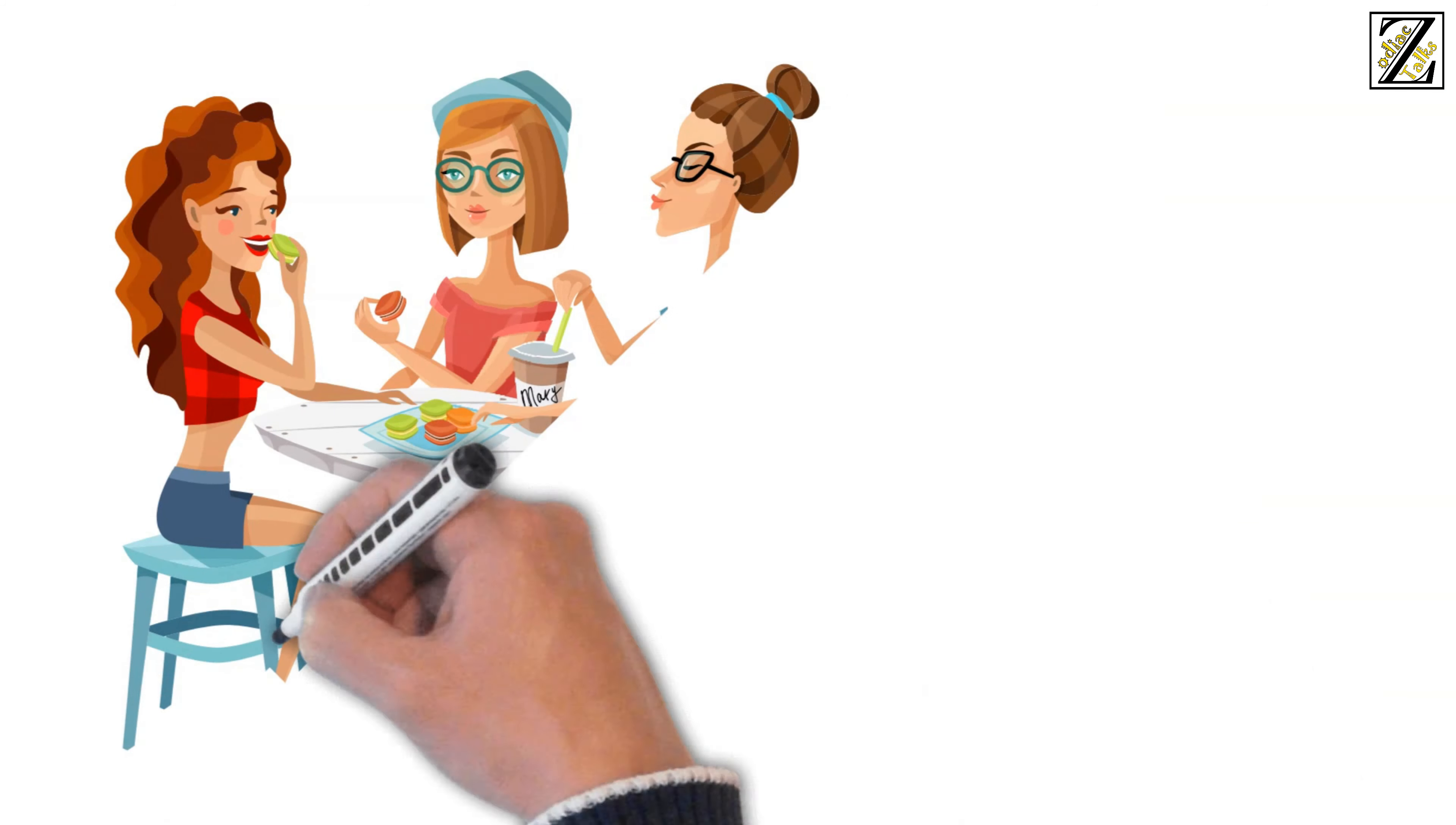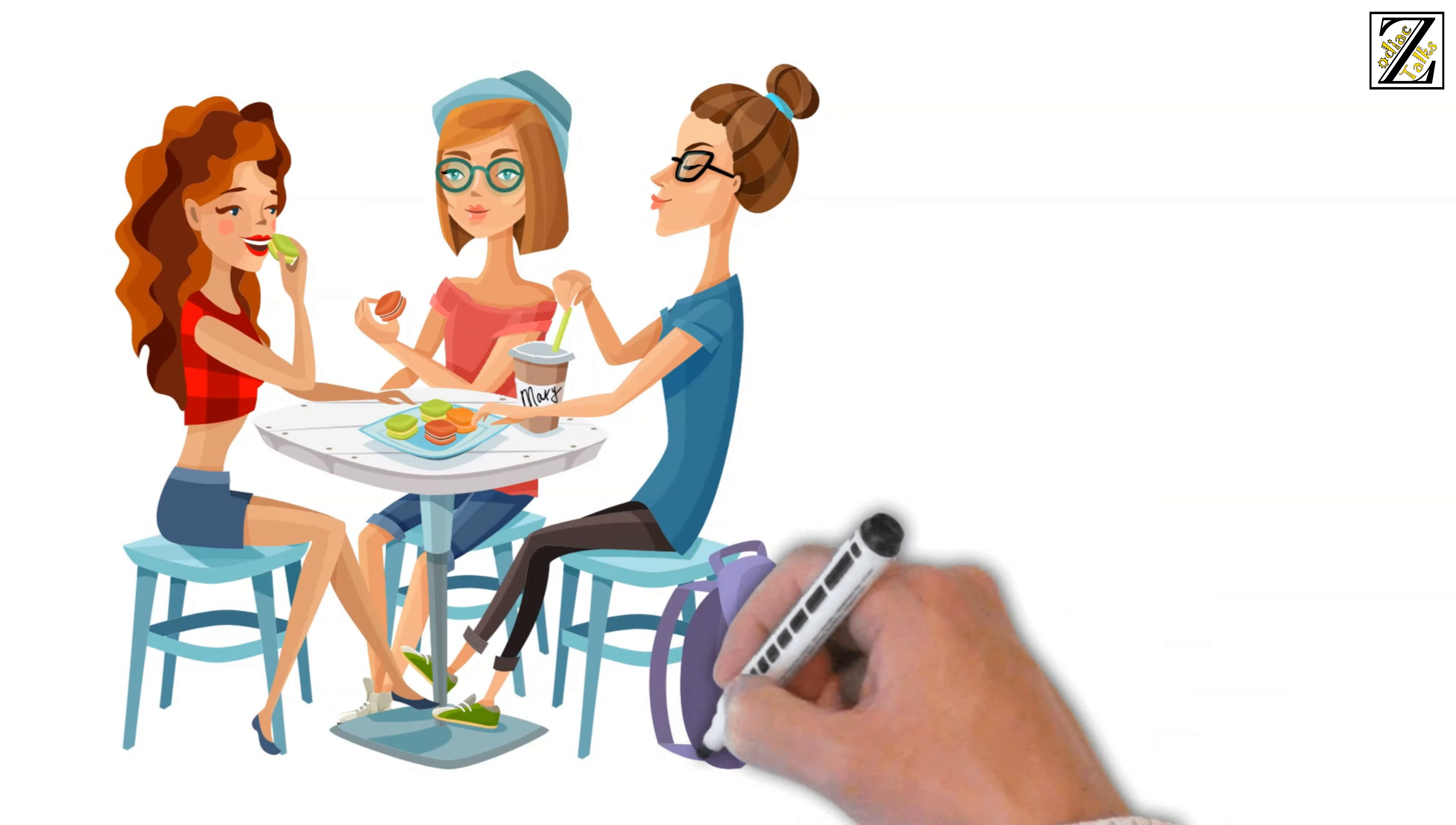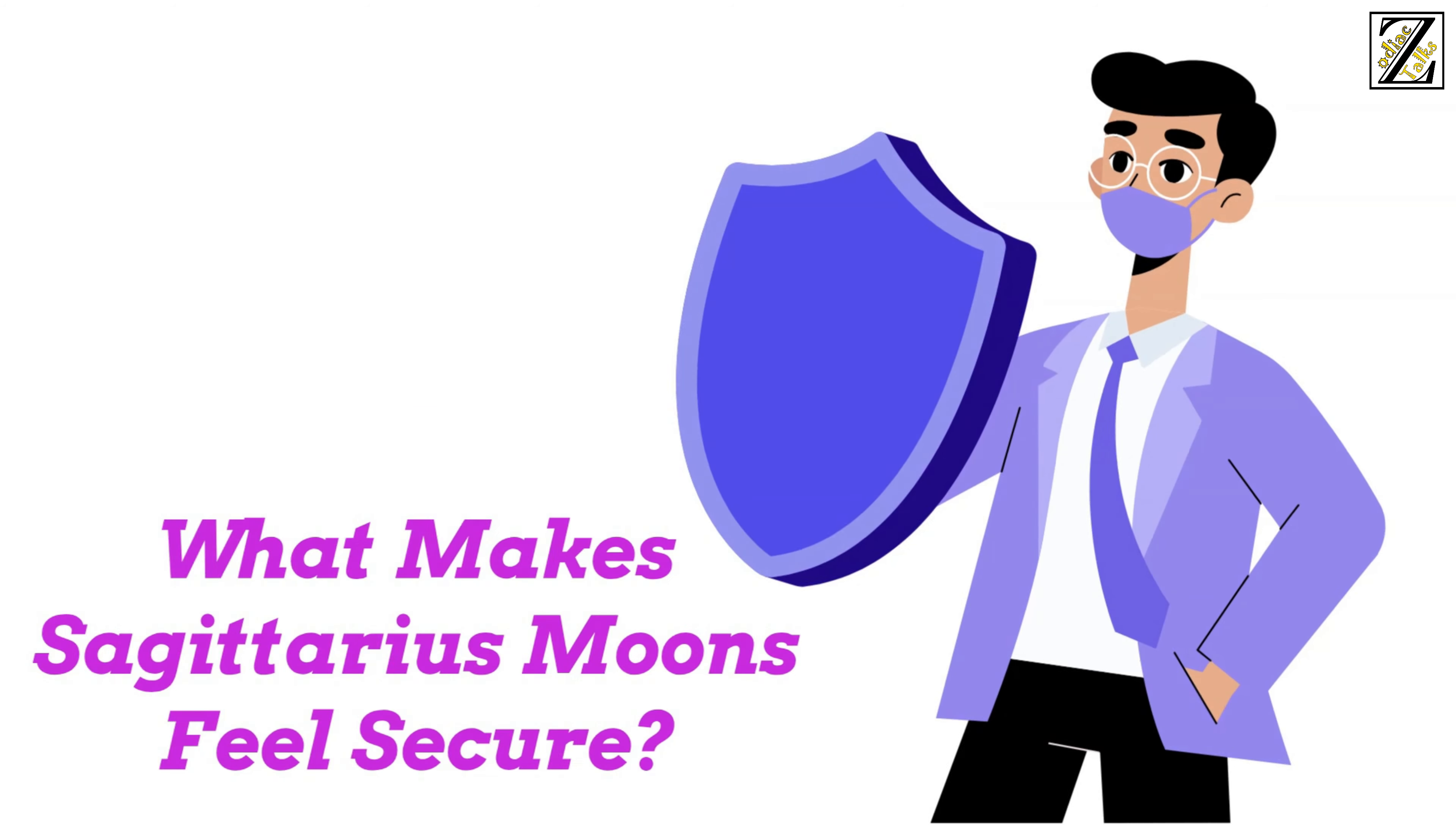They are also constantly in search of purpose and meaning, and can ascribe any situation with a reason of being. Everything happens for a reason might be something that you hear them say a lot.